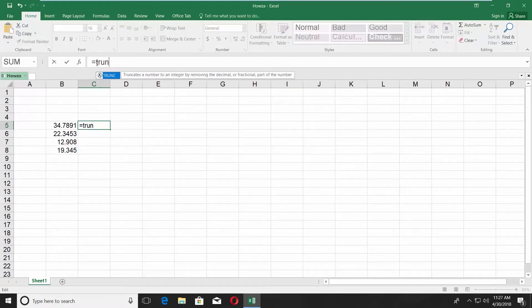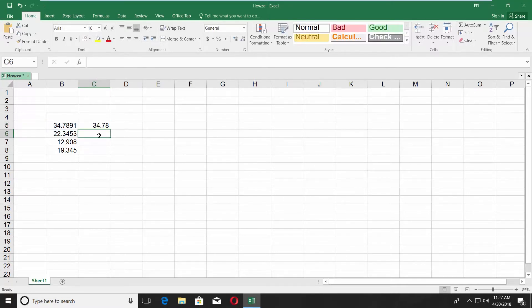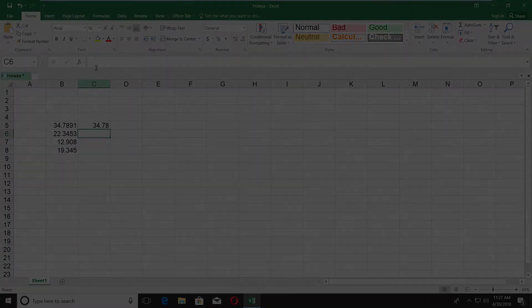Type =TRUNC, click on the first cell with data, add a number value, and press Enter. Repeat the step for each cell. That's it!